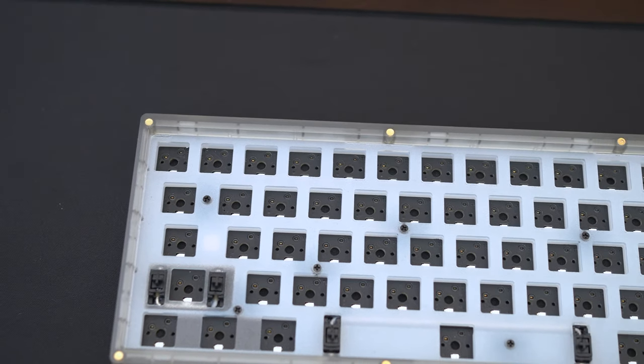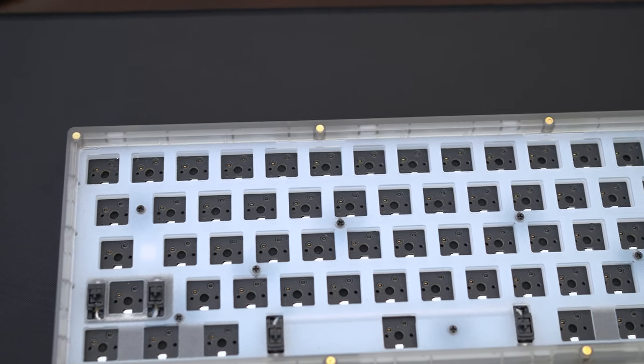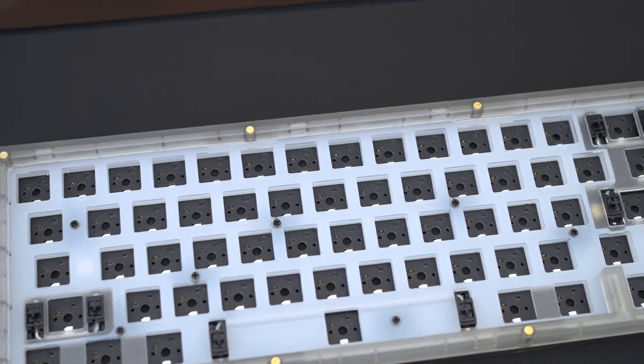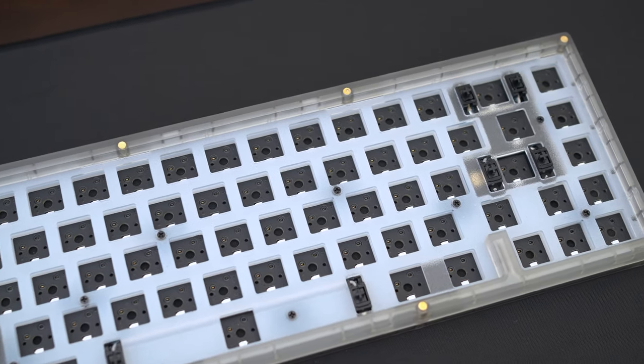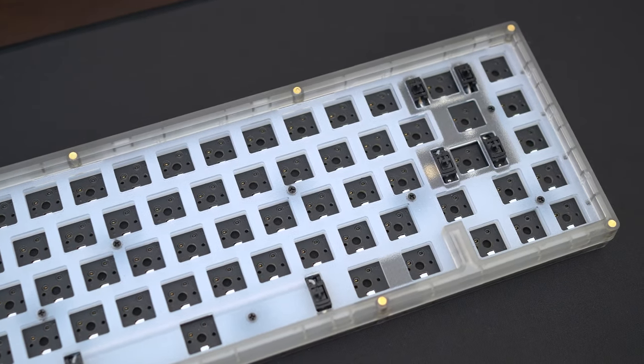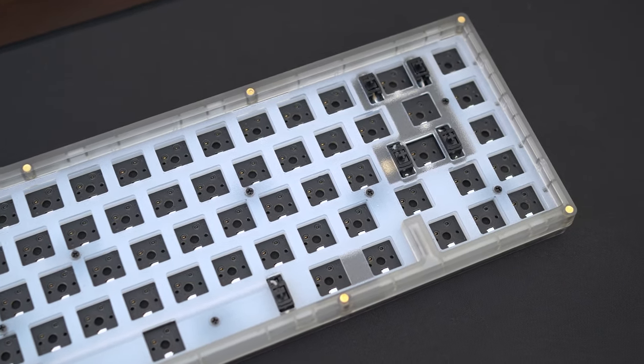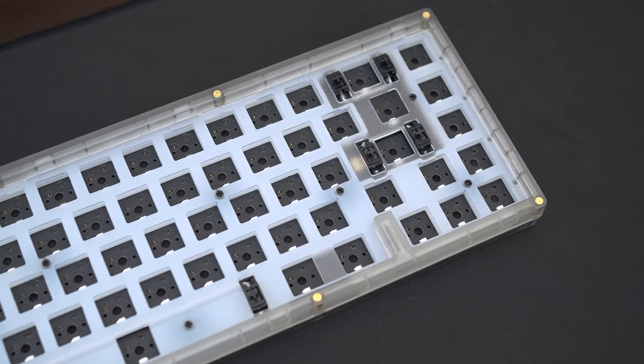So back to the KBD67 Lite. I have the transparent case color and the R1 comes fully assembled. R2 is right around the corner and that'll come as a kit instead.